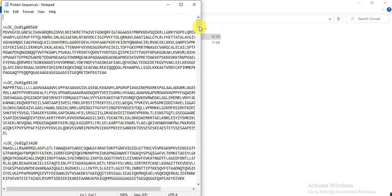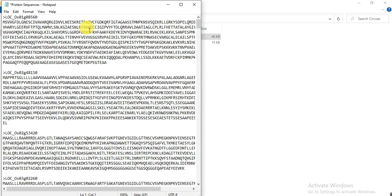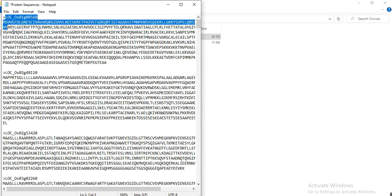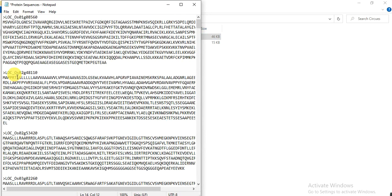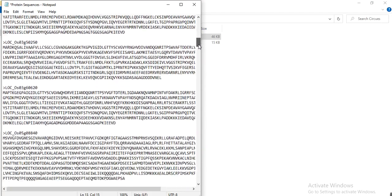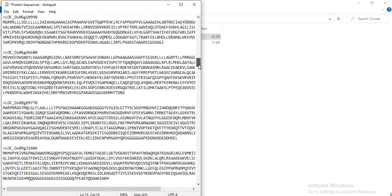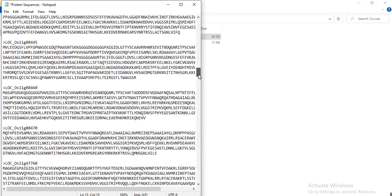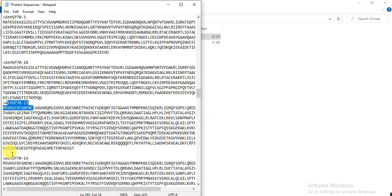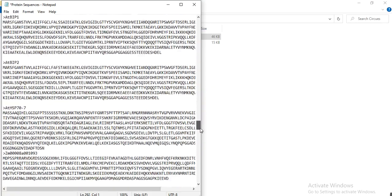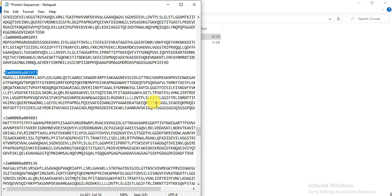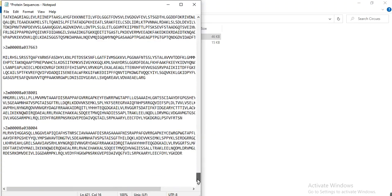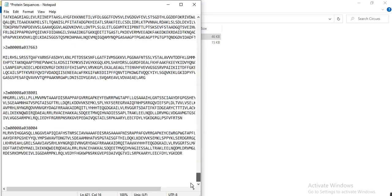These are the HSP70 sequences in Oryza sativa, these are the HSP70 proteins from Arabidopsis thaliana, and these are the HSP70 proteins in Zea mays or maize. So I have chosen these three crops. You can add more crop sequences of your studied protein.